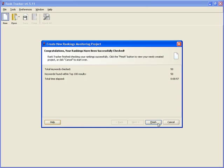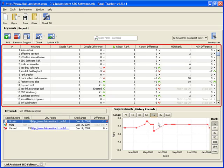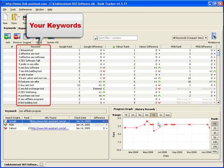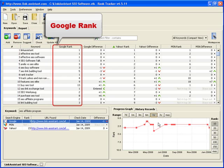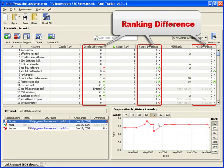Now, let's cut to the chase. This is the main screen of Rank Tracker. Here we have a chart with all our keywords, our current rankings for them in Google, Yahoo, and MSN, as well as the ranking difference since the previous rank check.